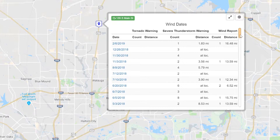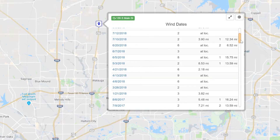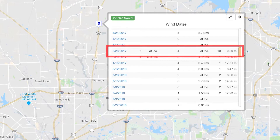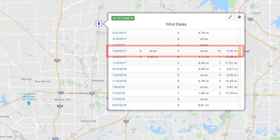Now let's scroll down a bit and look at another example. On March 28, 2017, there were six tornado warnings, and the closest tornado warning intersected with the address. There were four severe thunderstorm warnings and 10 wind spotter reports, and the closest wind spotter report was .3 miles. So in other words, there was a ton of wind evidence that this date is likely the source of wind damage.